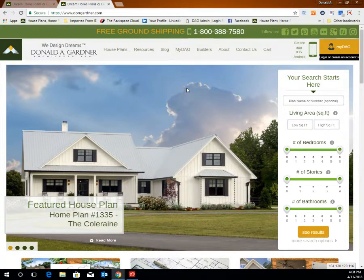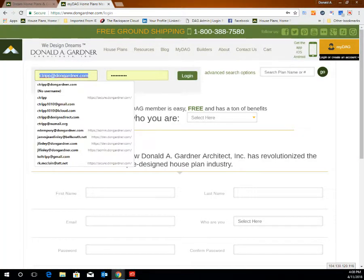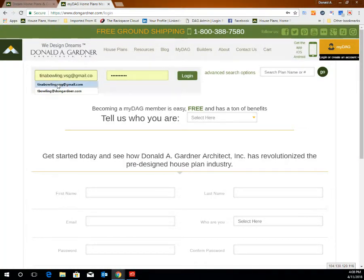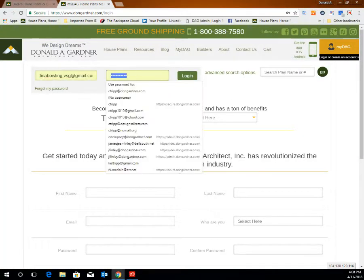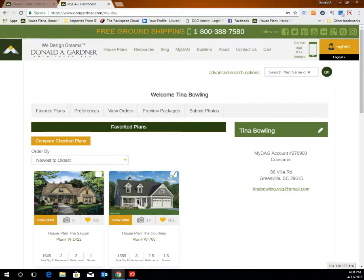Click on the orange box at the upper right hand corner that says MyDAG to log into your MyDAG account, and use the email address and password for your account to log in. For instructions on creating a MyDAG account, see the video titled 'Creating a MyDAG Account.'